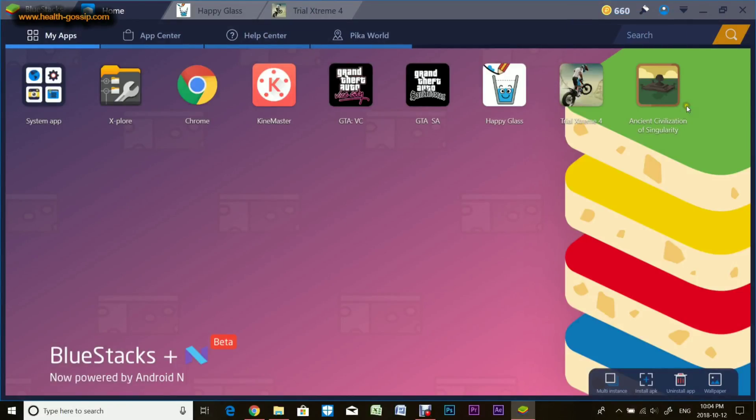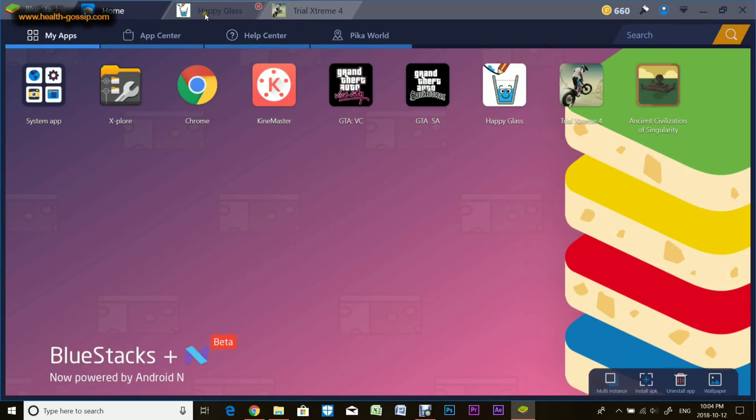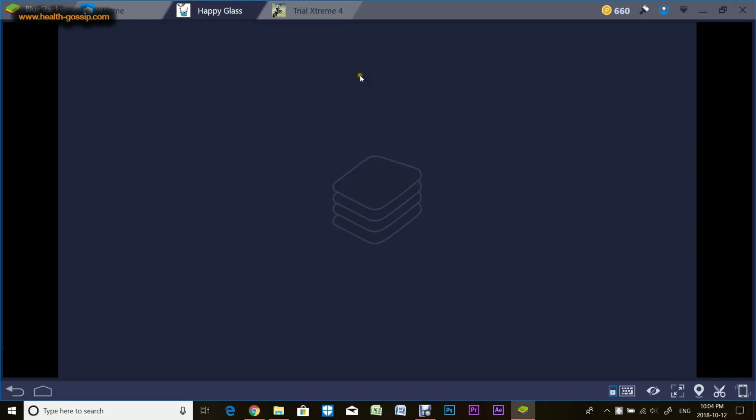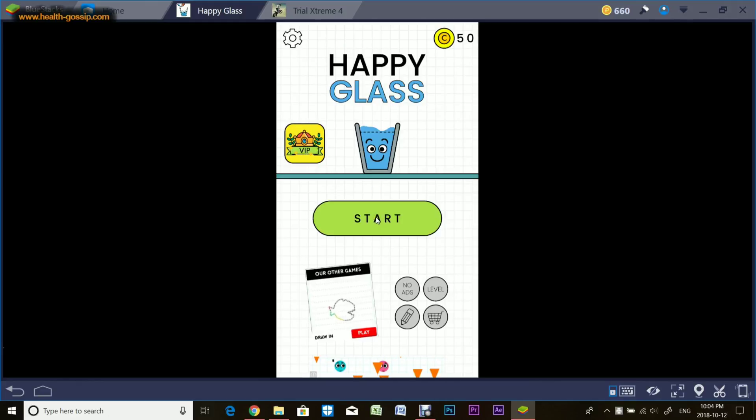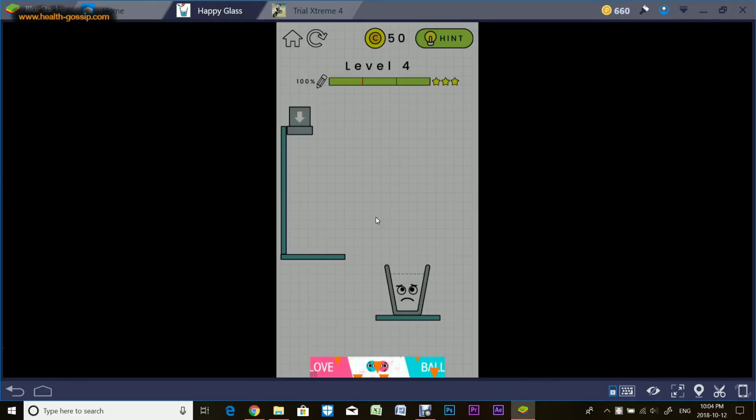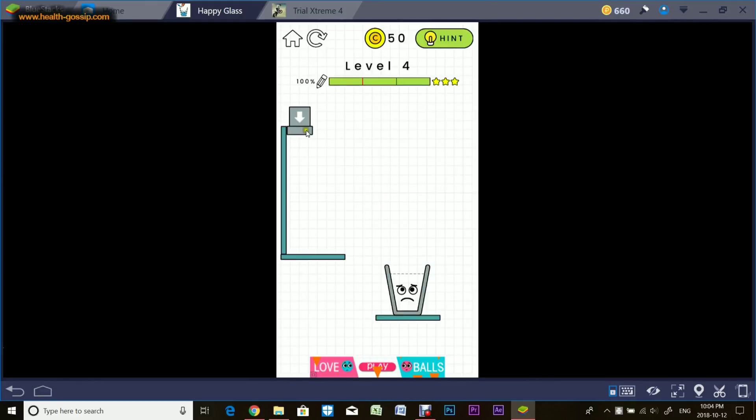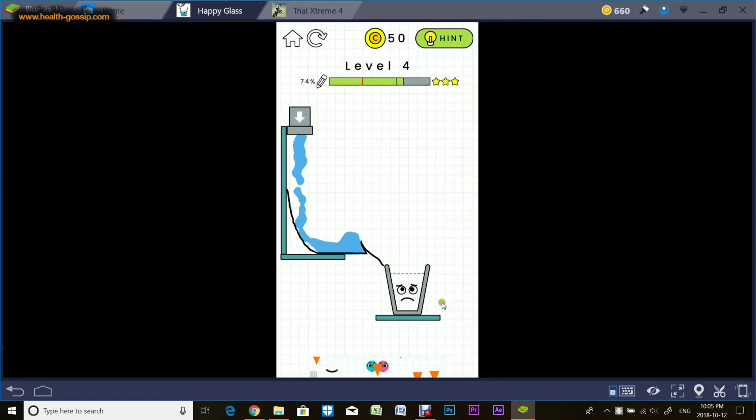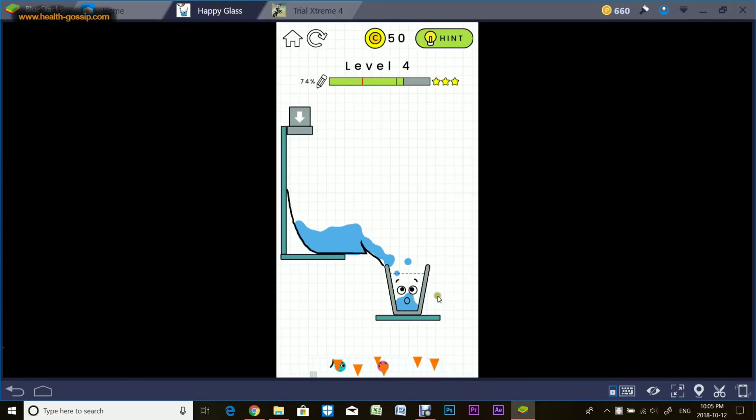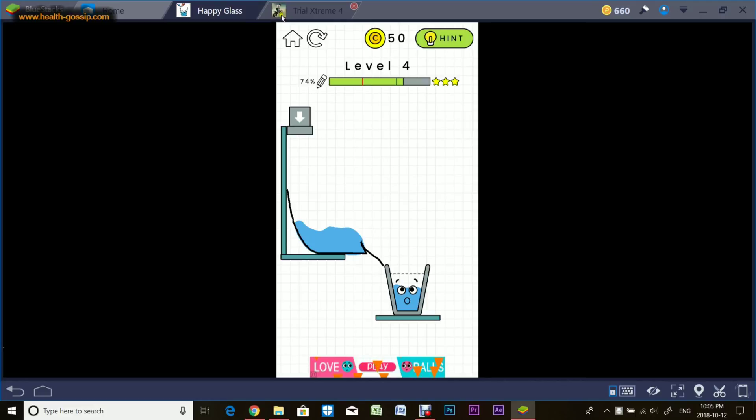That's all about the Settings. I really like the layout of BlueStacks. It's pretty user-friendly and easy to use. I'll show you one of the games, Happy Glass. I've turned the music off, but you can pretty much play any game on it. That's how you play a game on Android.